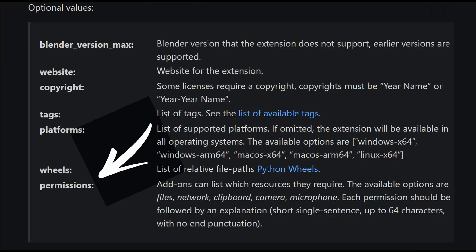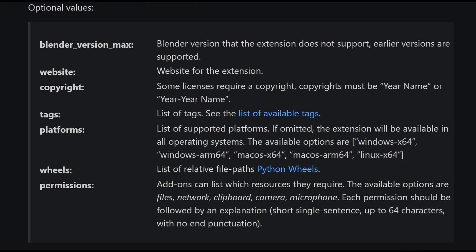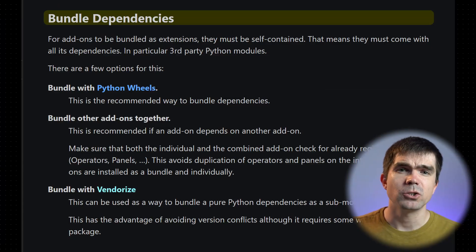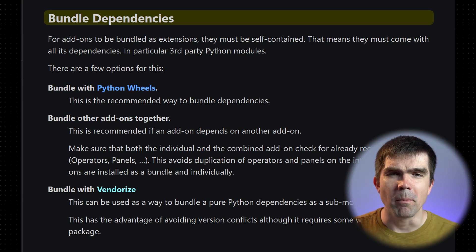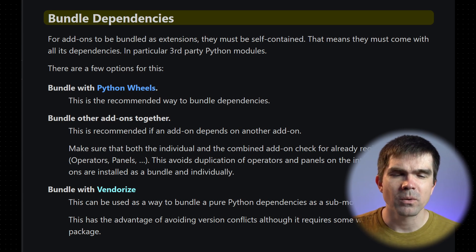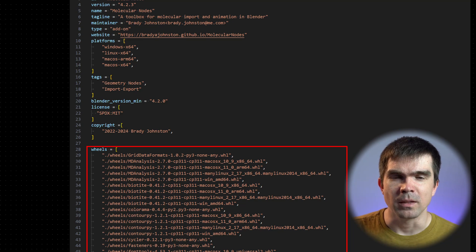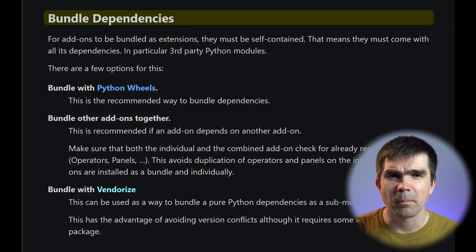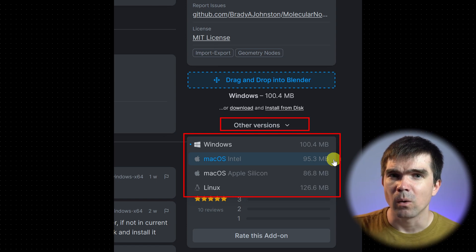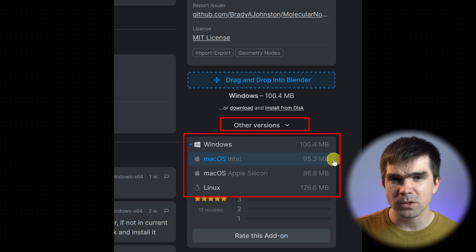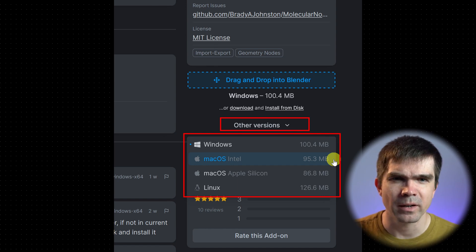Some of the optional fields worth highlighting are the permissions, where you can specify what resources your add-on will need to function. You can also specify which platform or operating system your add-on supports. Probably one of the bigger changes for add-ons that have dependencies on third-party Python packages is the requirement for you to bundle your dependencies with your extension. The recommended way is to use a Python wheel, where a field in the manifest will be a relative path to those Python wheels. This is where the OS and platform fields can tie in — a number of Python packages might not be cross-platform and work only on certain operating systems. You will see this in some published extensions on the platform where the add-on only works on Windows or has separate links for each supported operating system.